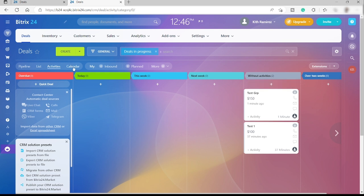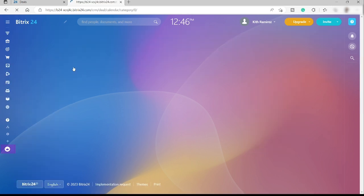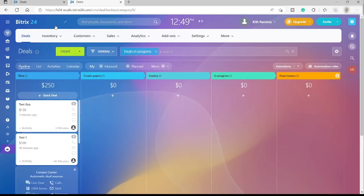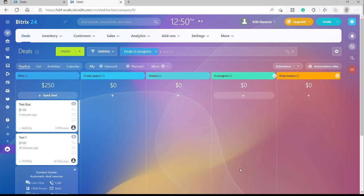We have the calendar view and you can see all the deals here. I hope that you learned something today and if you have any questions don't hesitate to comment down below. Thank you for watching.